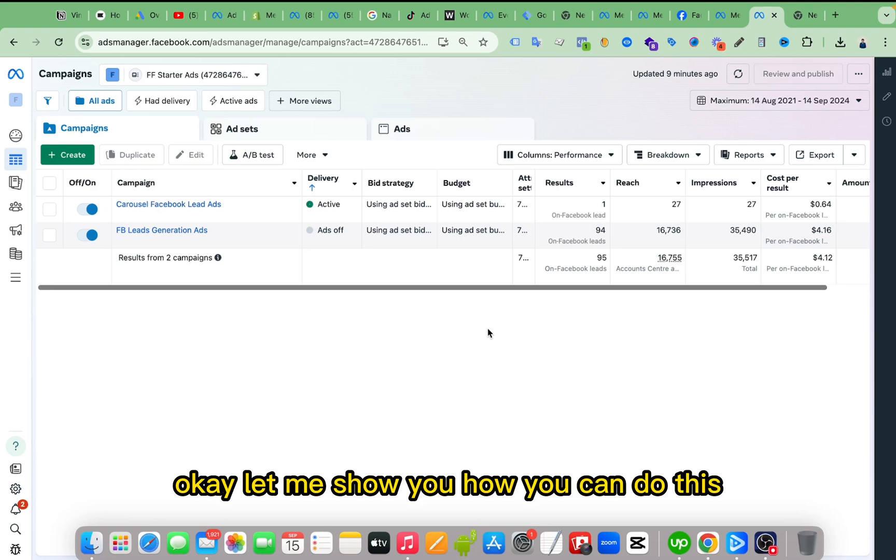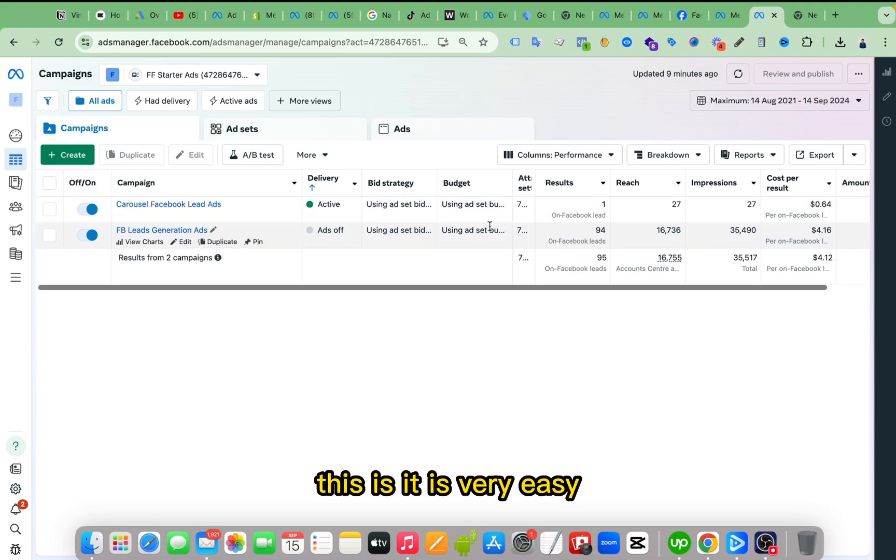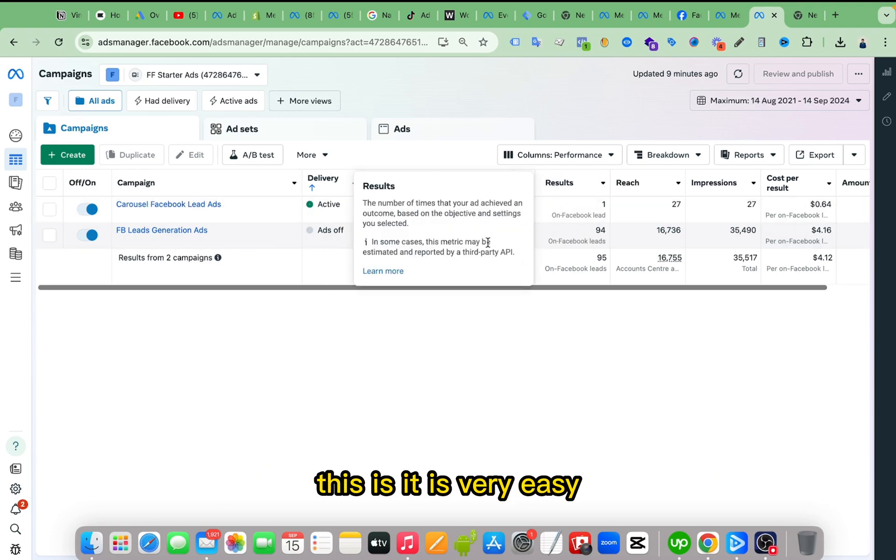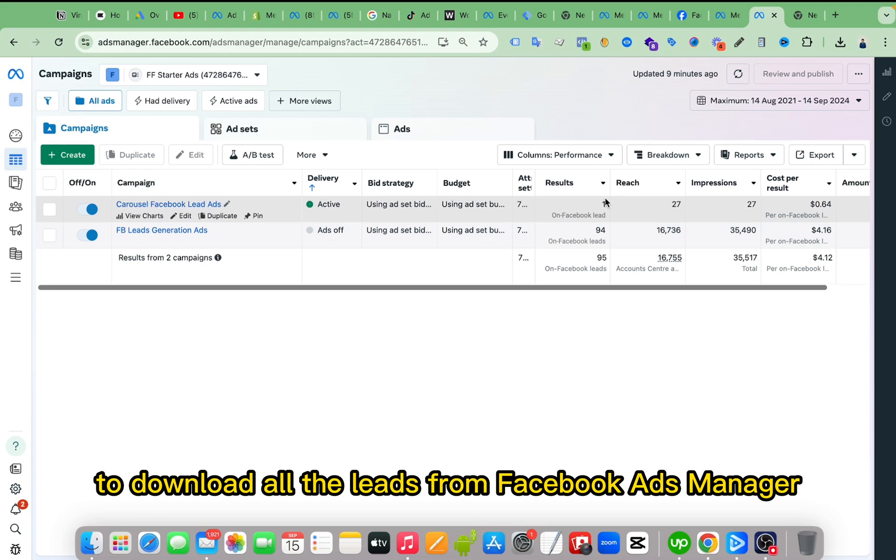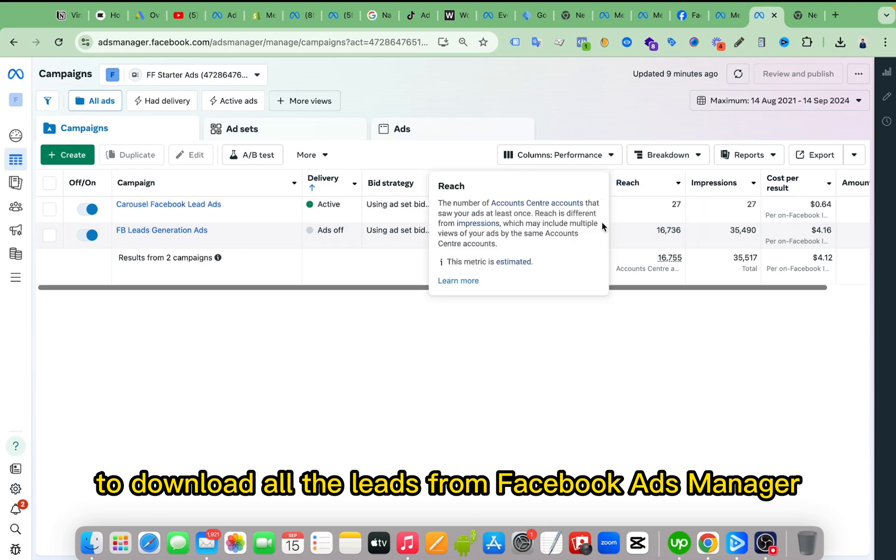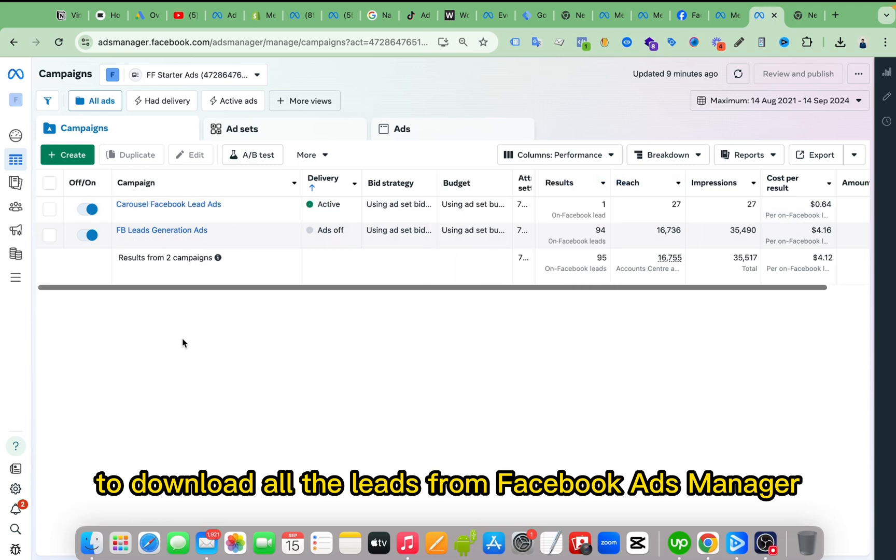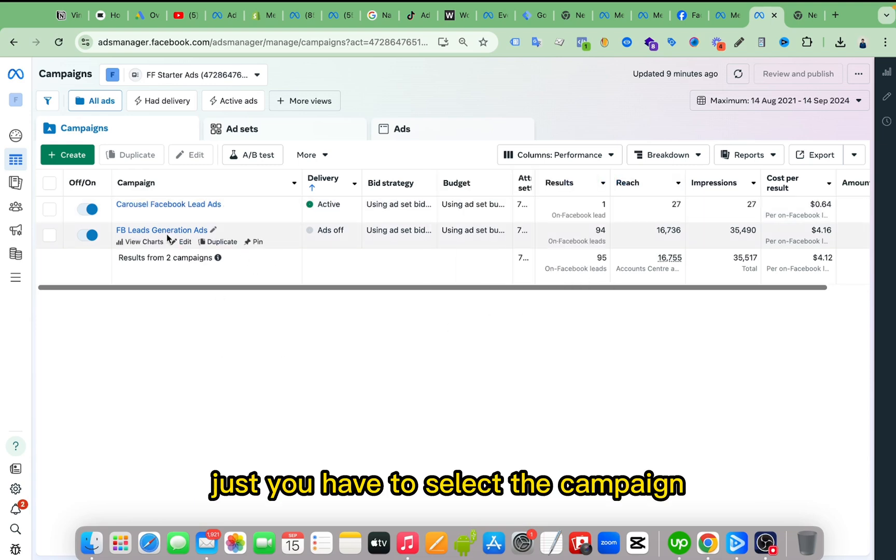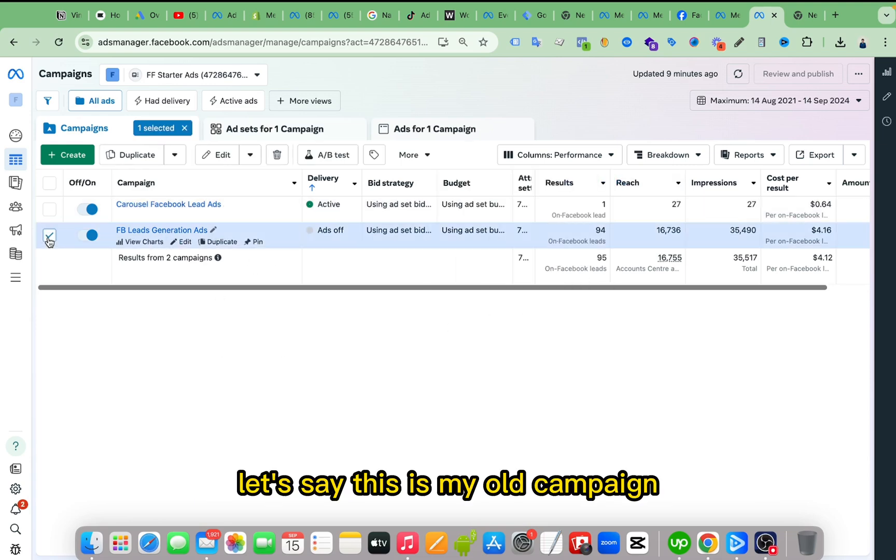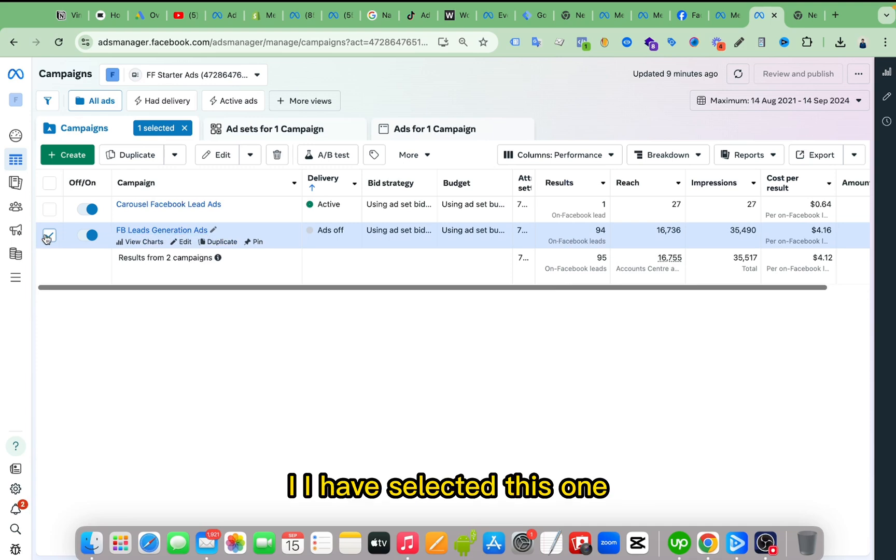Okay, let me show you how you can do this. It is very easy to download all the leads from Facebook Ads Manager. Just you have to select the campaign. Let's say this is my old campaign, I have selected this one.